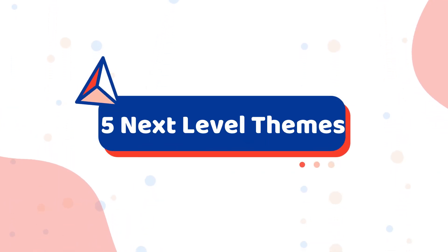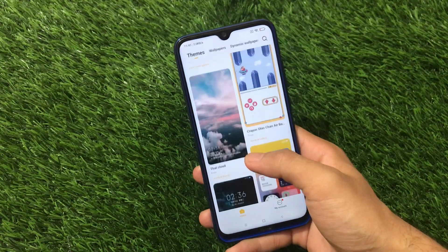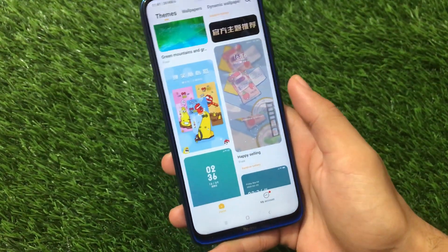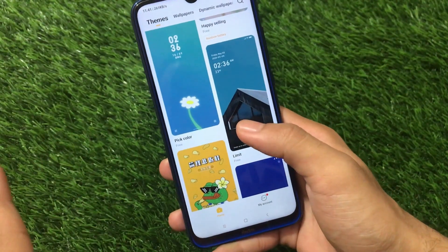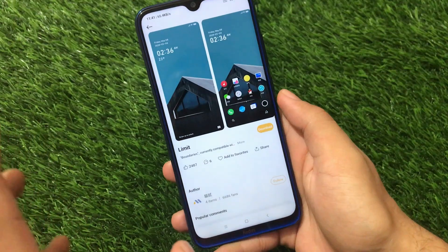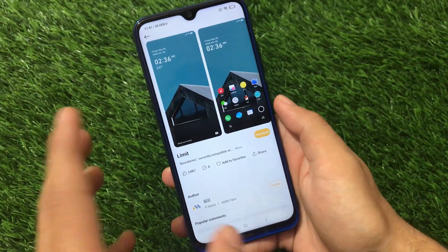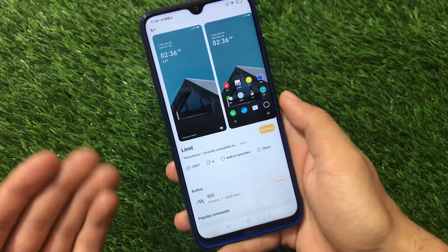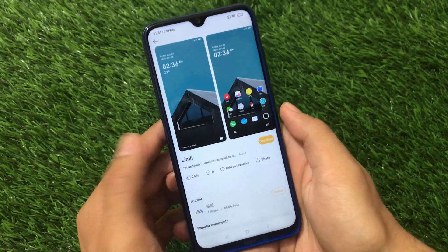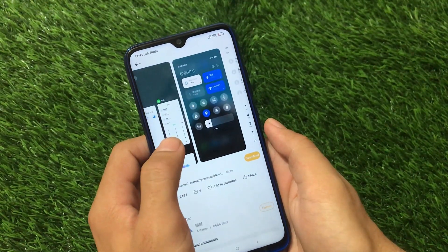What is up guys, this is Kiran here, welcome back to TechKer YouTube channel. Today we're talking about Xiaomi themes. There are a lot of themes available in the theme store, and most of the themes are from Chinese builds — like Xiaomi's MIUI 12 Chinese beta or Chinese stable — so if you have a Chinese server you will see a lot of cool themes available.